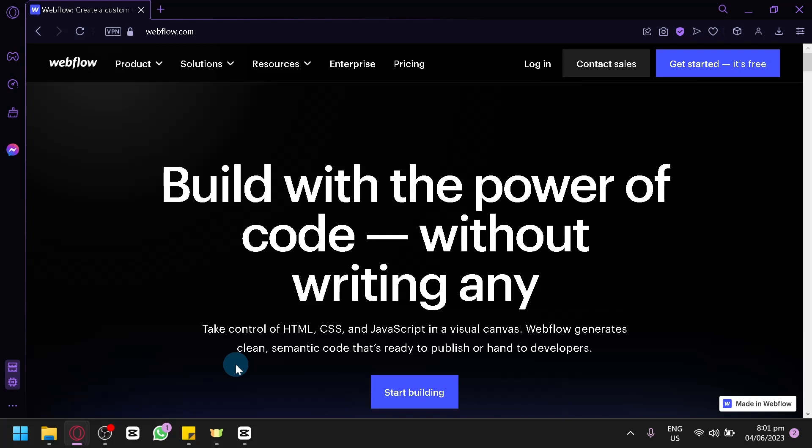In this tutorial, we will guide you through the process of creating a stunning landing page using Webflow's intuitive visual editor. Webflow is a powerful website builder that offers a wide range of design and customization options, making it ideal for creating engaging and conversion-focused landing pages.